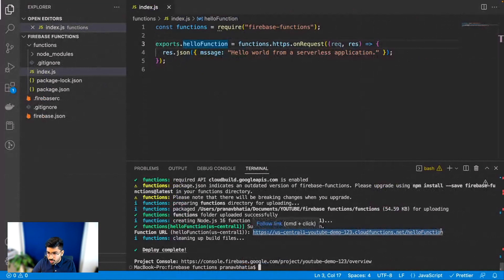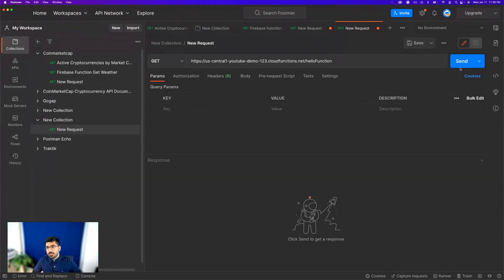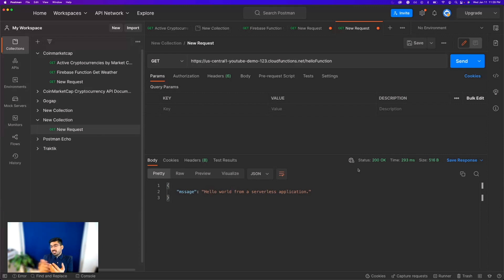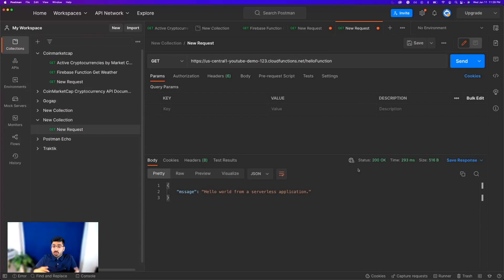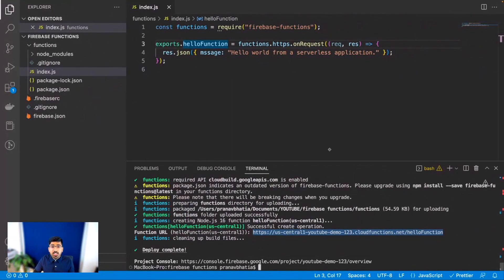I'm going to copy this link and go to Postman to see if it actually works. Let's run it — fingers crossed. And there you go: 'Hello world from a serverless application.' My mind was blown the first time I did this because I used to think serverless applications were a mystery. We've all heard about AWS Lambda, which is essentially the same thing but by Amazon; Firebase Function is by Google — that's the only real difference. I hope you've bridged that knowledge gap today and launched your first serverless application.